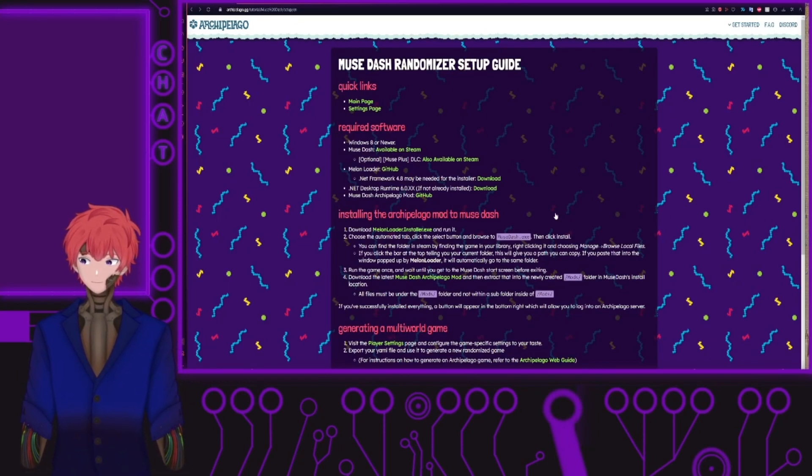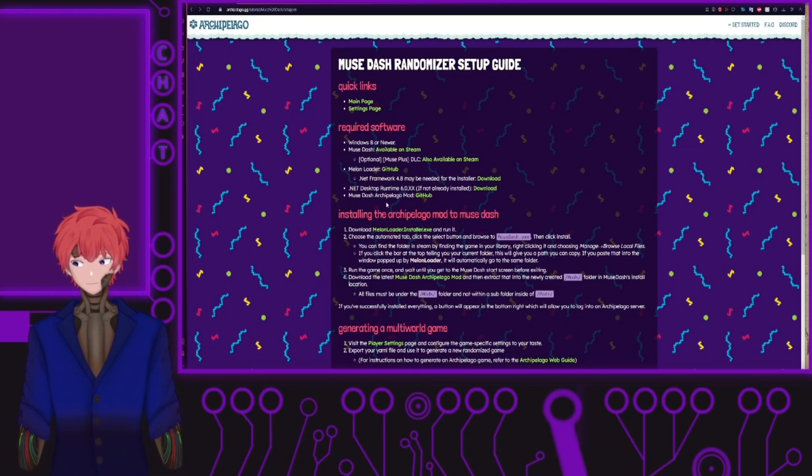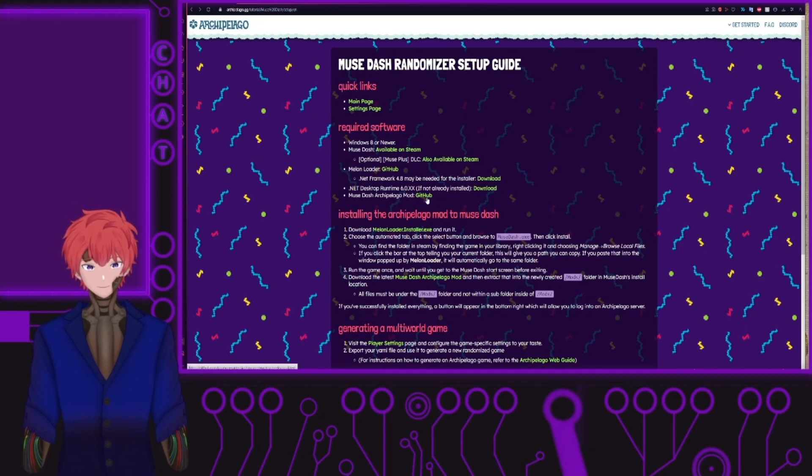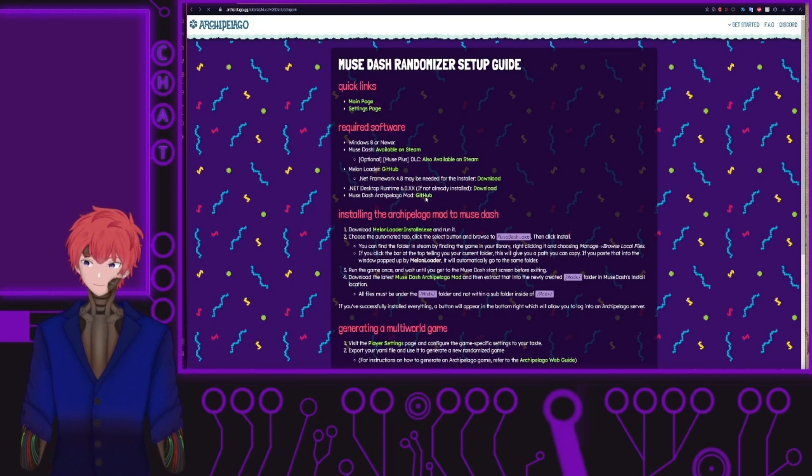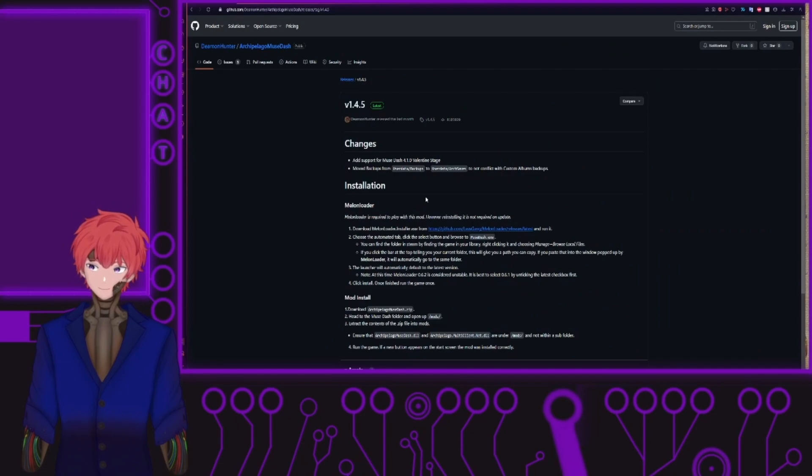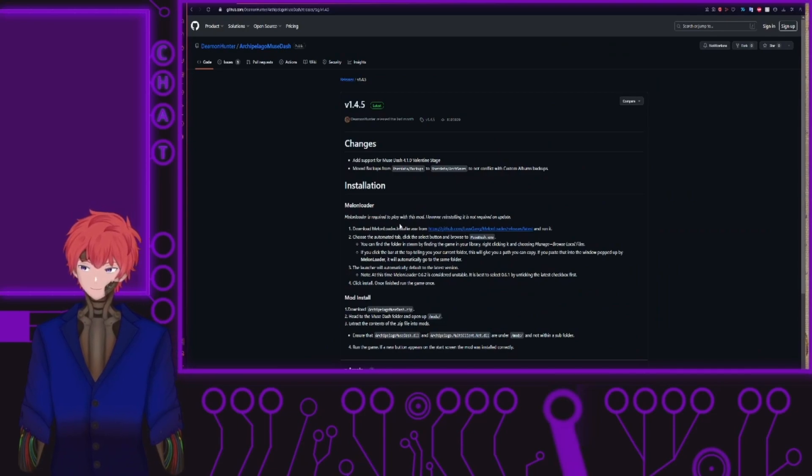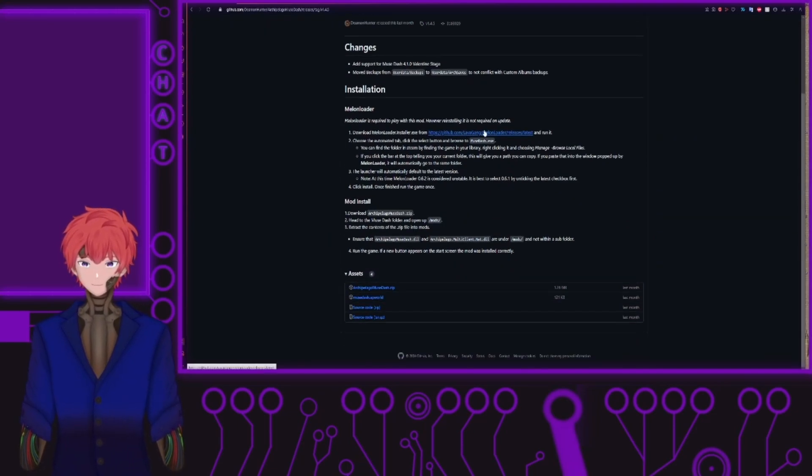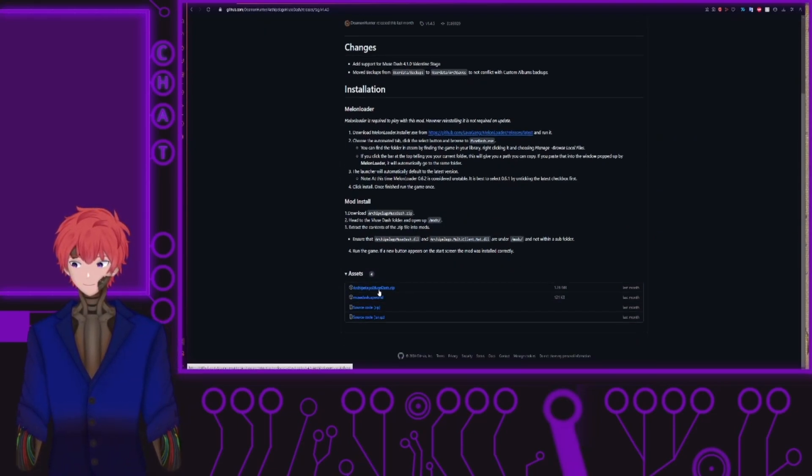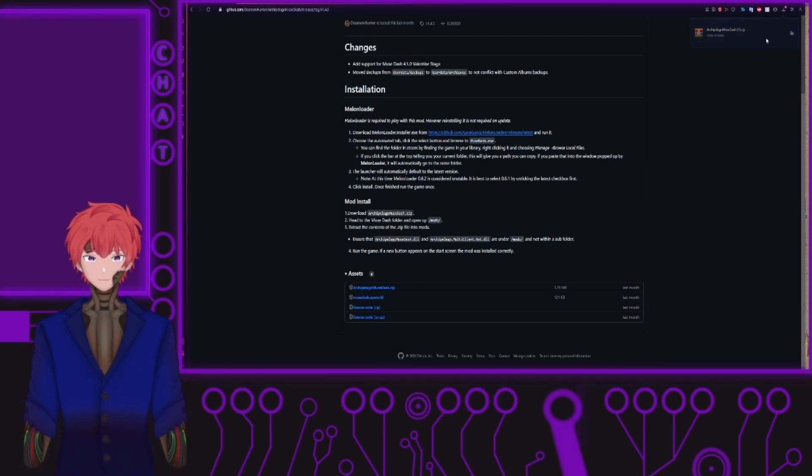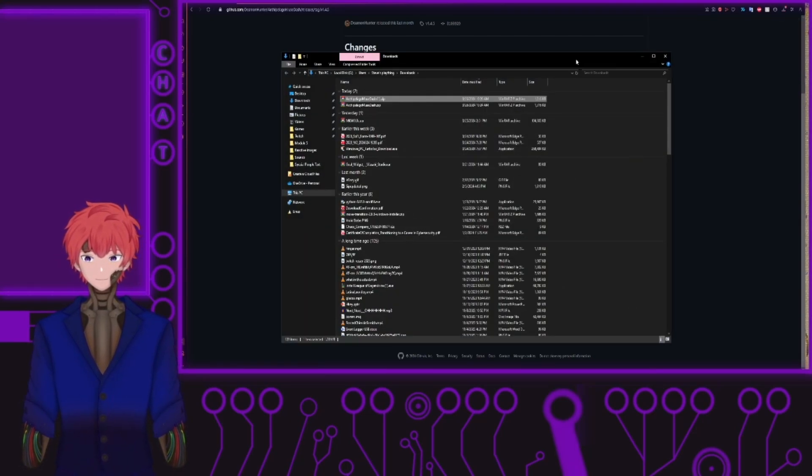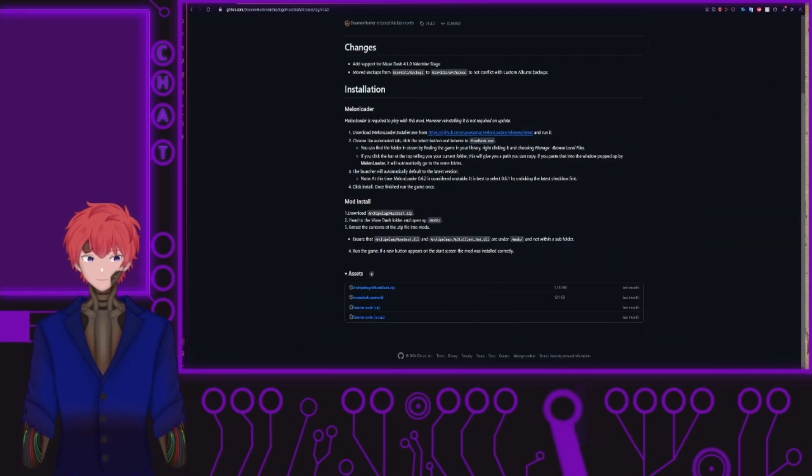One last thing you need is to make sure that you have the Muse Archipelago mod from the GitHub page downloaded and installed in your game files. To do that, click on the GitHub link. We'll bring you to this lovely page, select on the archipelago muse dash zip file. Be able to open that right on up.